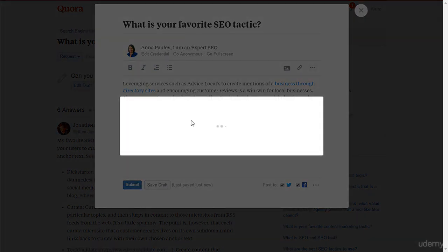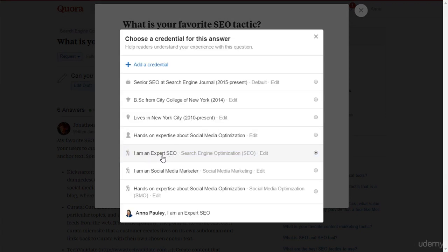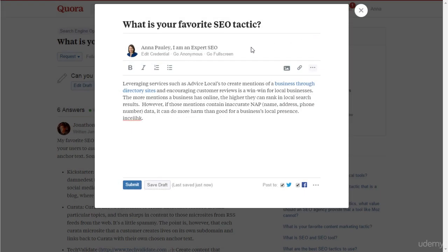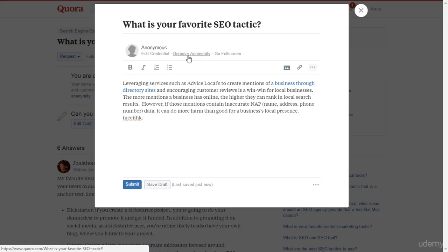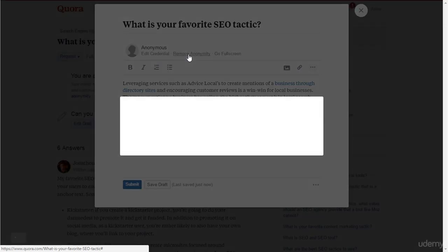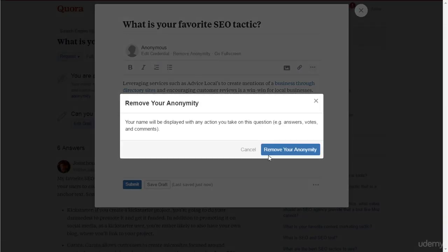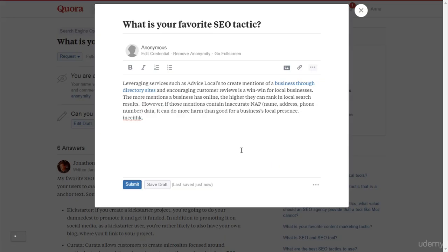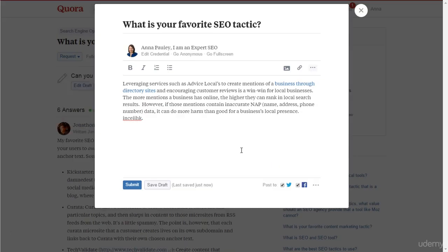After adding your answer, you can add your topic-specific bio by clicking the edit credential link. If you don't want to display your identification, you may go anonymous. You may also share your post to your community on Facebook or Twitter.